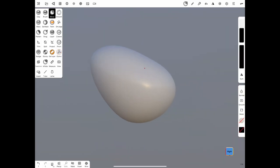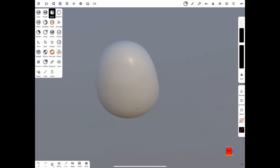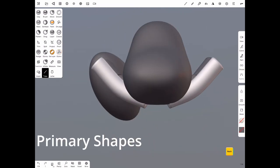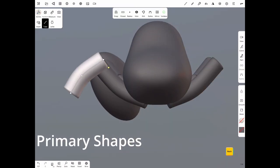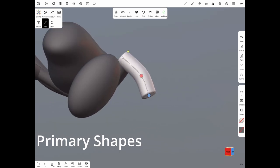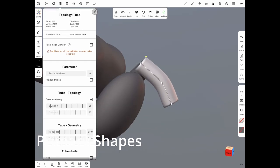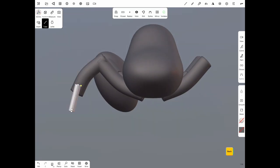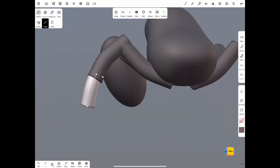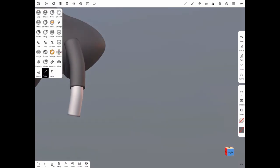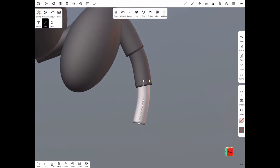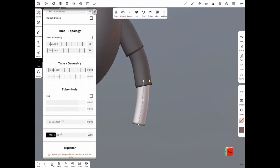I start by blocking out the primary shapes of the model. I'm not concerned with any detail at this point. I'm just trying to work out the silhouette and to just get all the big shapes in the right place first. This saves you so much time in the future.